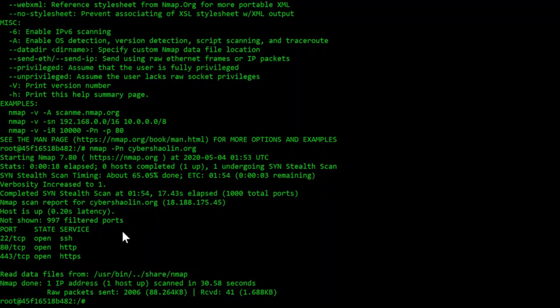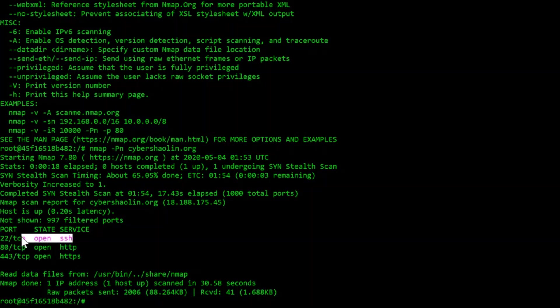Now that the scan is over, we can see that there are three ports open. One port is for connecting using a secure shell and the other two are for connecting to the cybershellon website.